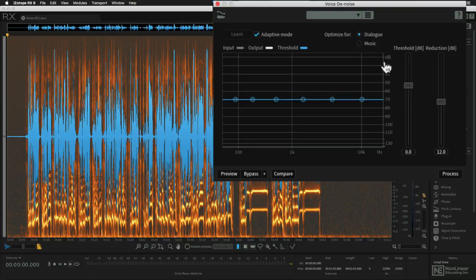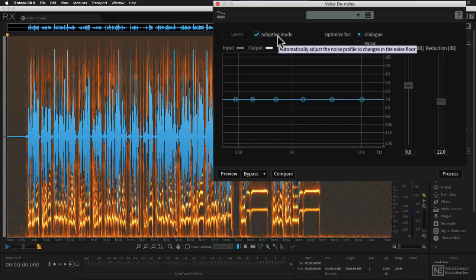There's also optimization for both dialogue and for music, and there is either adaptive mode or learn mode, and I'll show you how to use both of those right now.